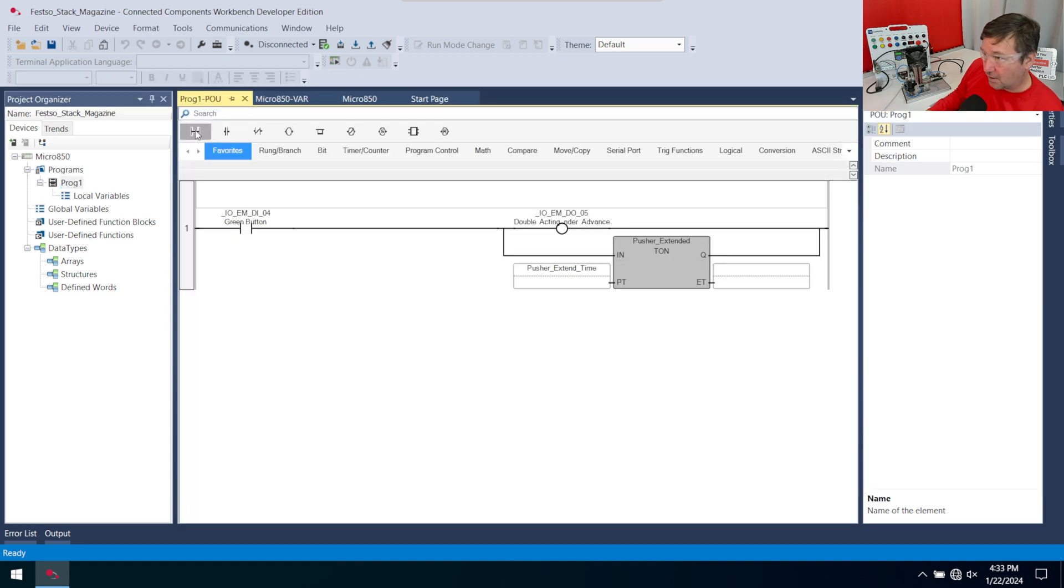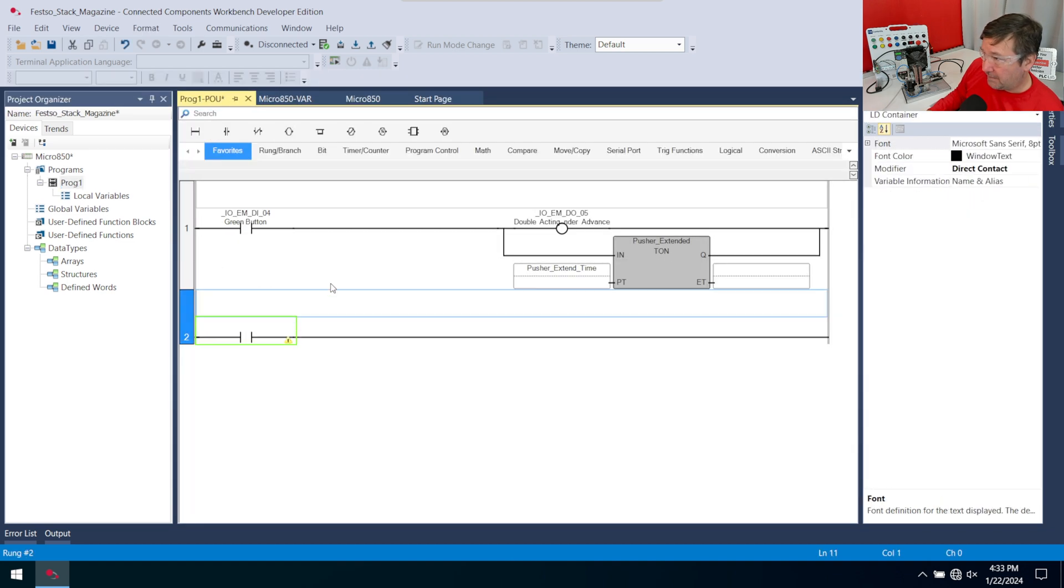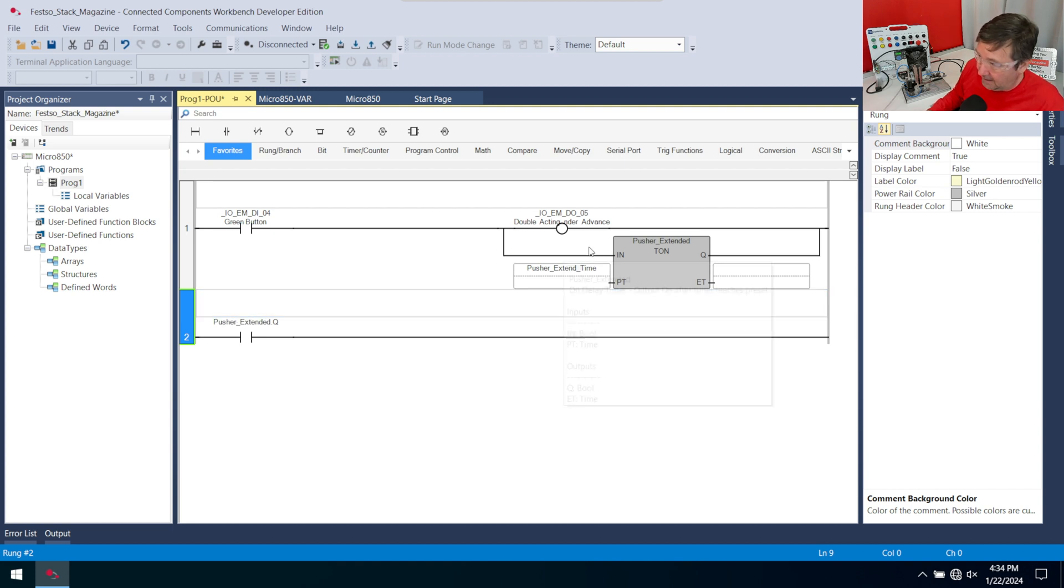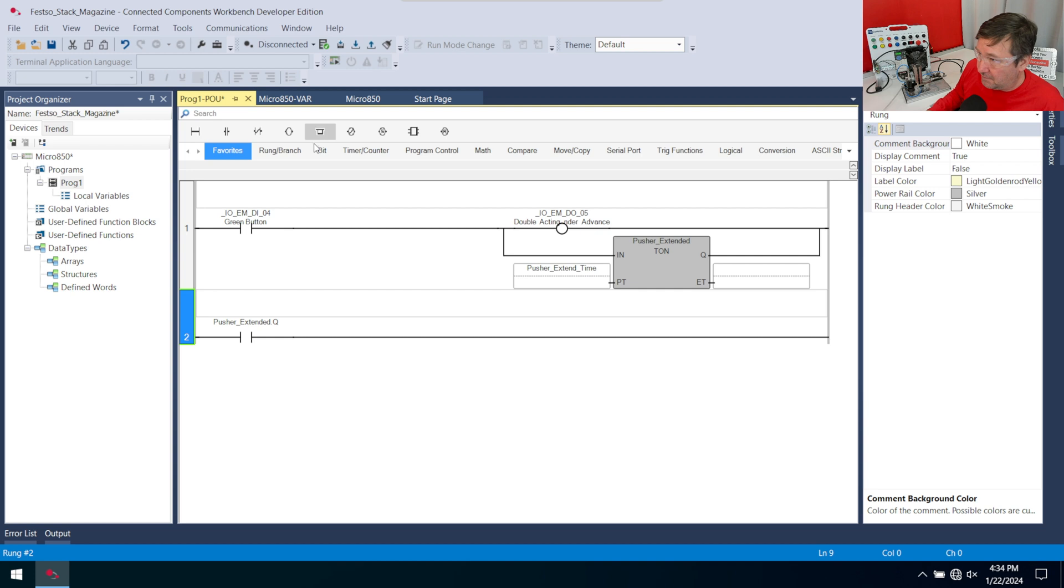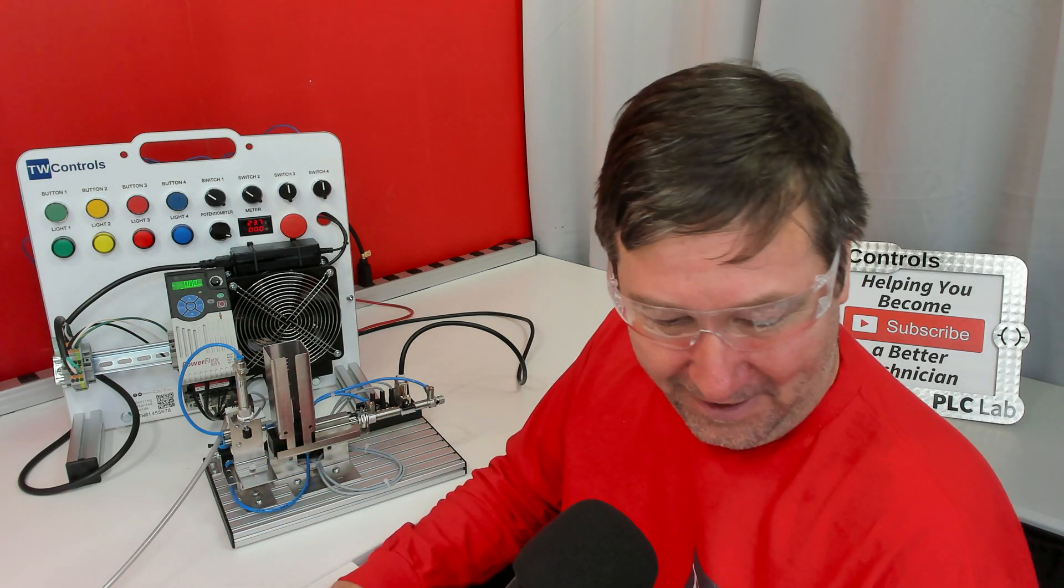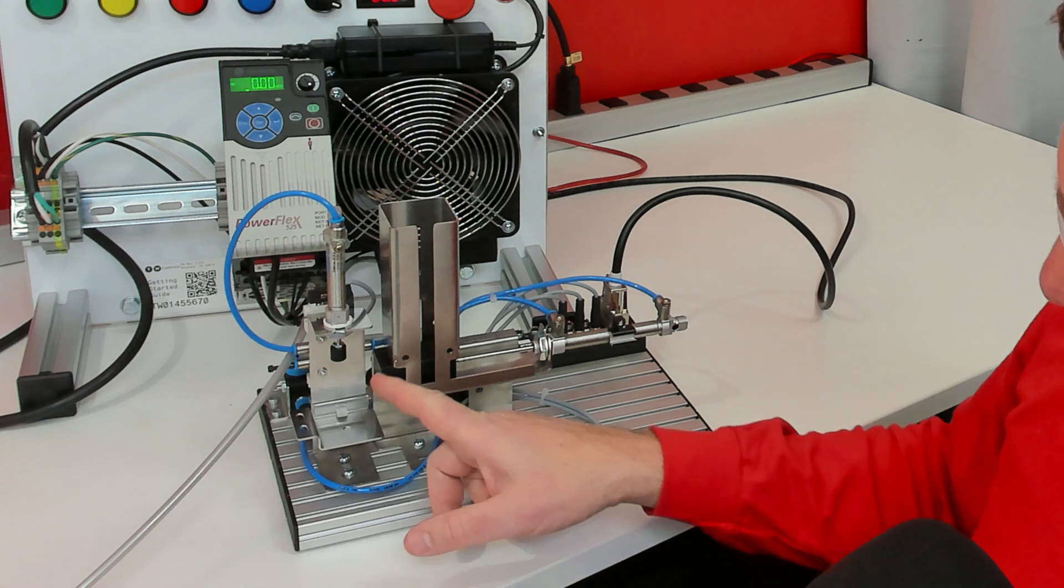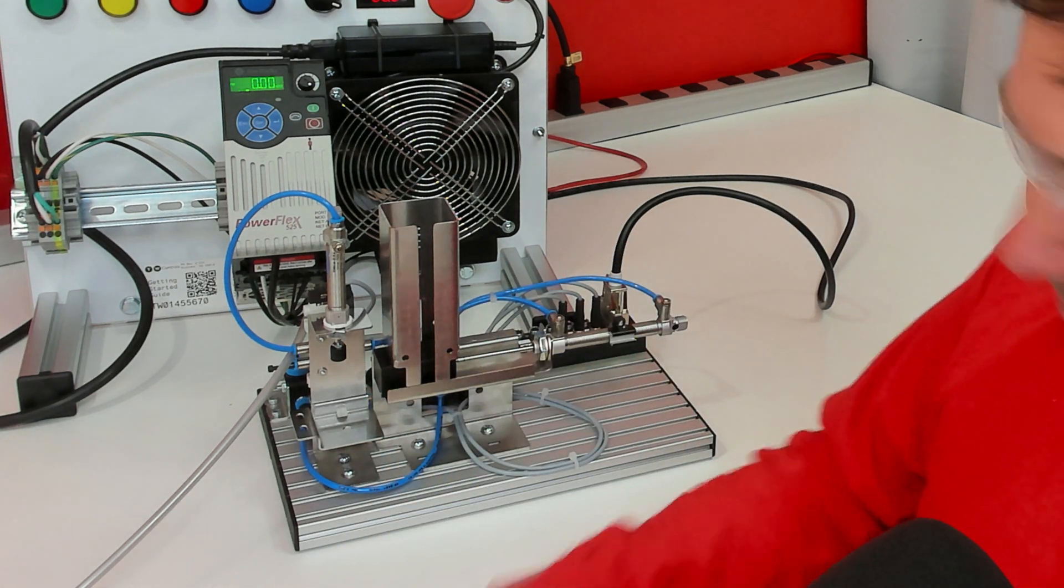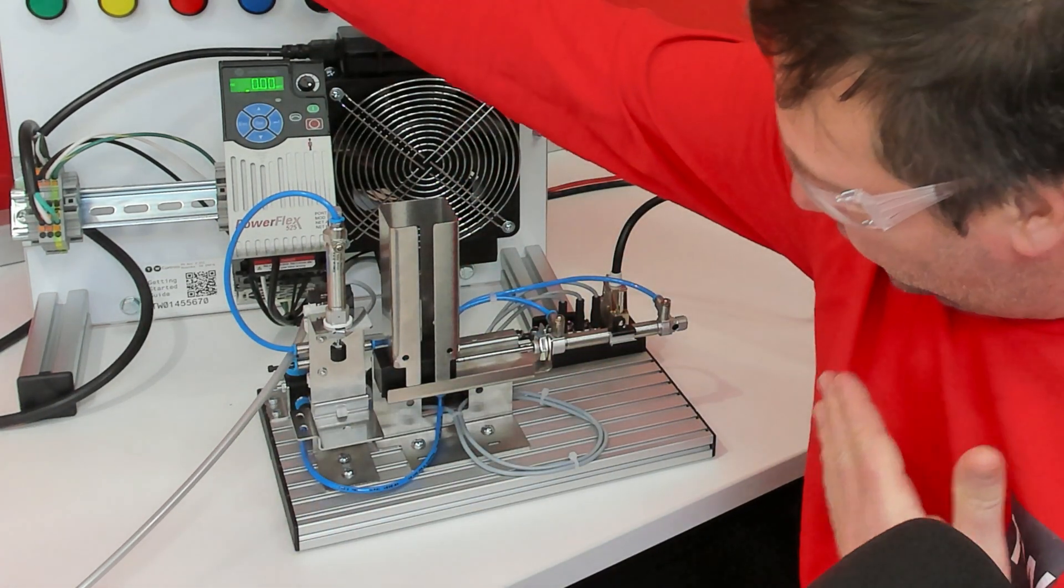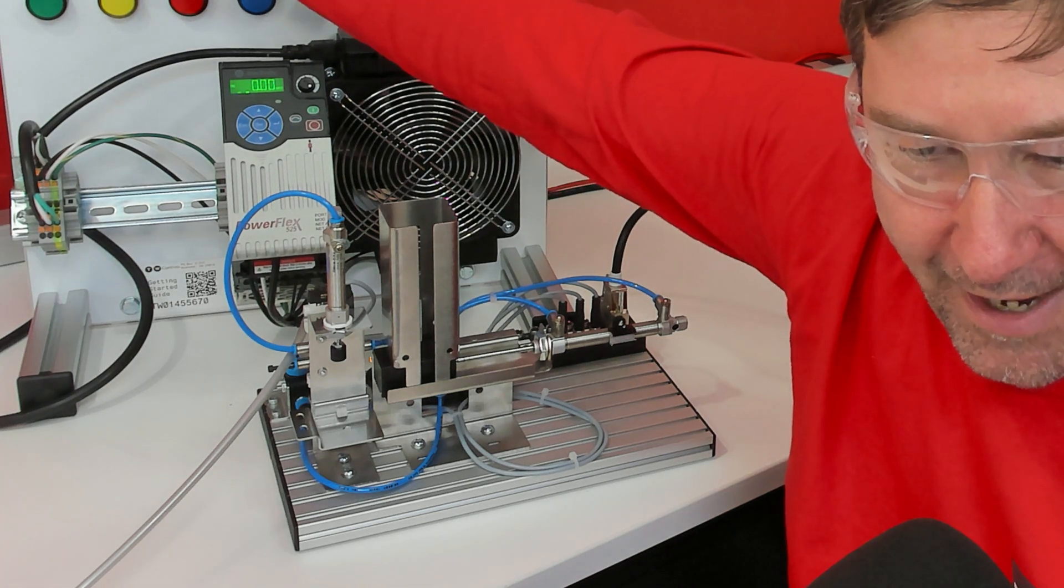Now we can disconnect, open up rung one. We're going to bring a new rung down with a normally open contact, and we're going to be looking at pusher_extended.Q. Just start typing pusher, and if you go to the end and put a period, you're going to get the Q bit. If you're not familiar with all the timer bits or the types of timers, we do have a video on that. Once that's done, we want to retract our cylinder, so we're going to put an output energize and find our double acting cylinder retract.